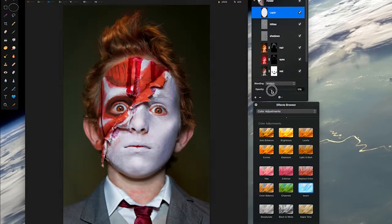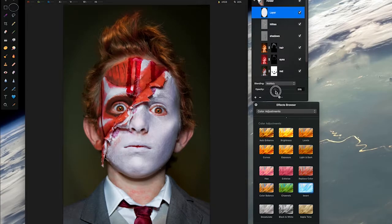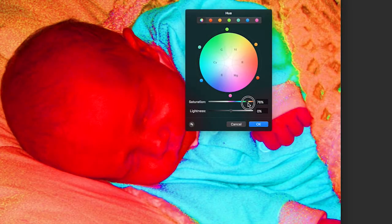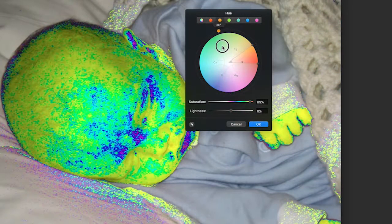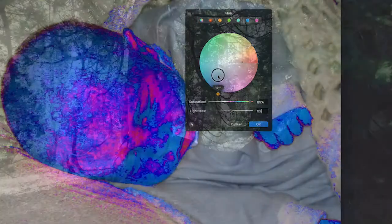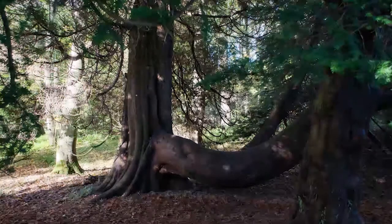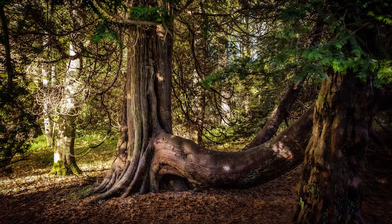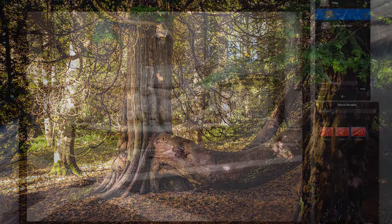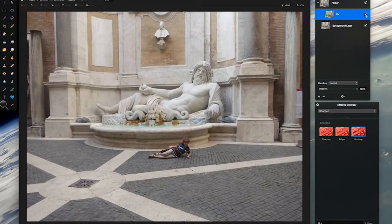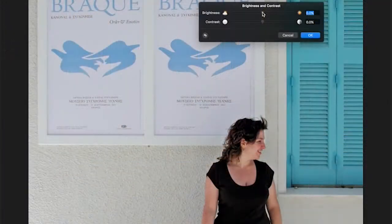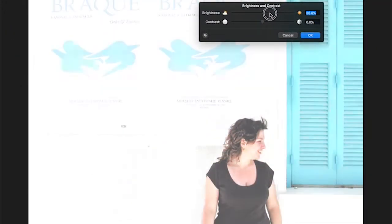It's all part of a new course called Pixelmator Solid Foundations. Now this is not a course that tells you to press this button to do this and press that button to do that. Nope, no one's ever learned anything by just pressing a button.